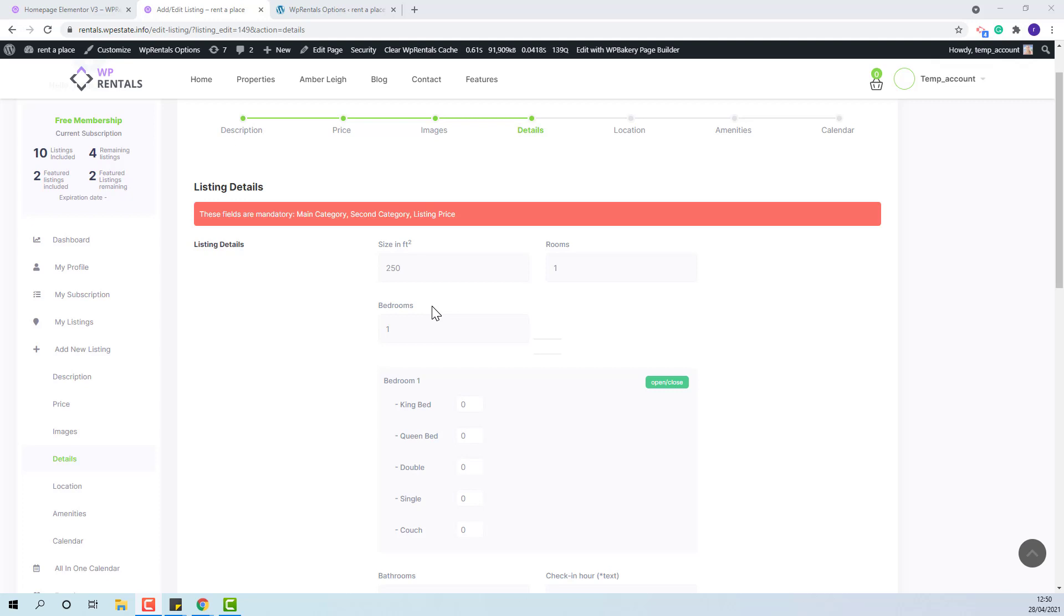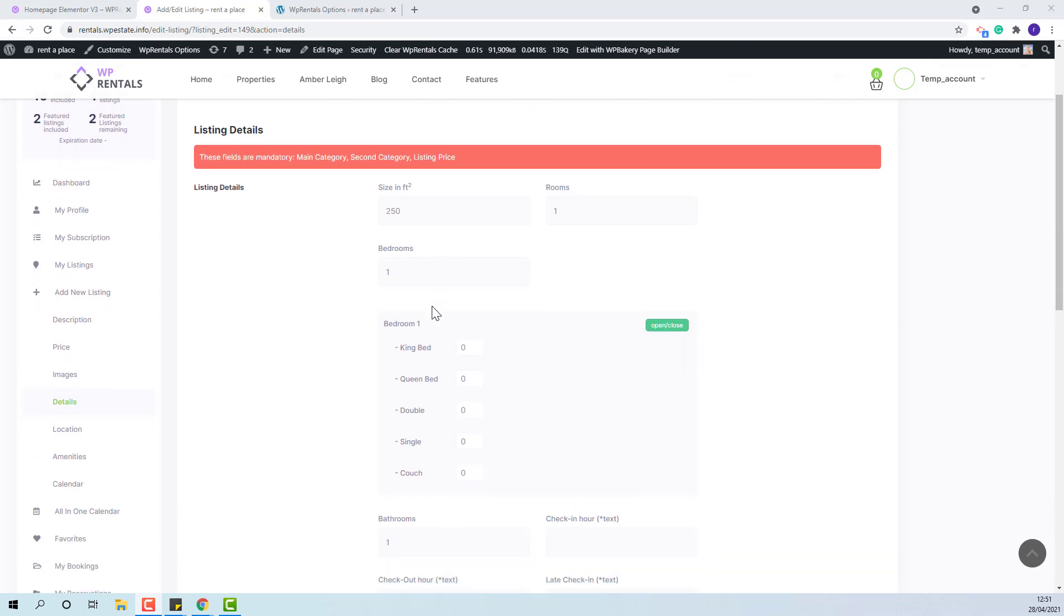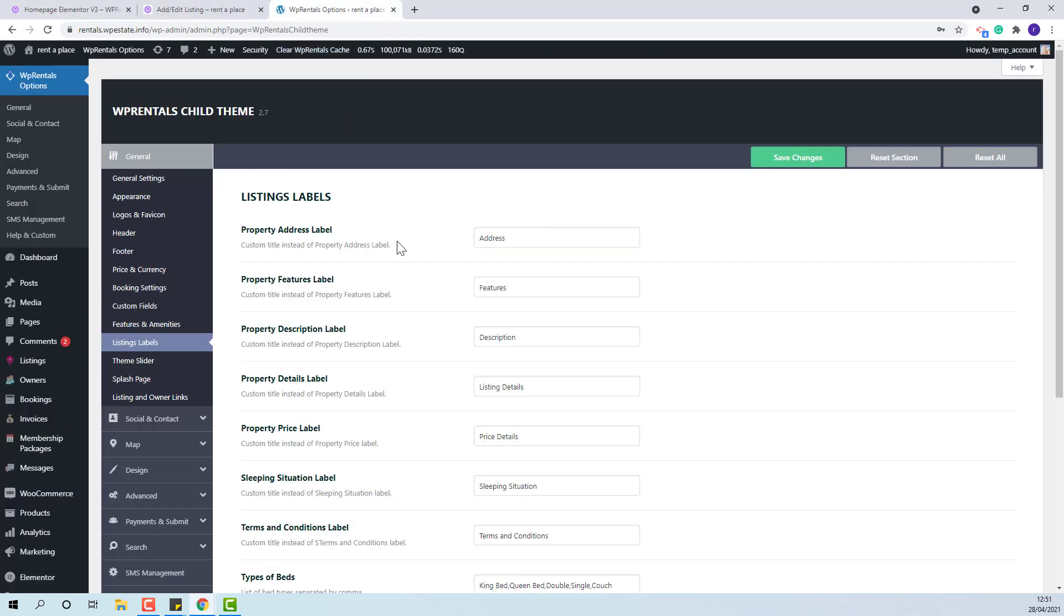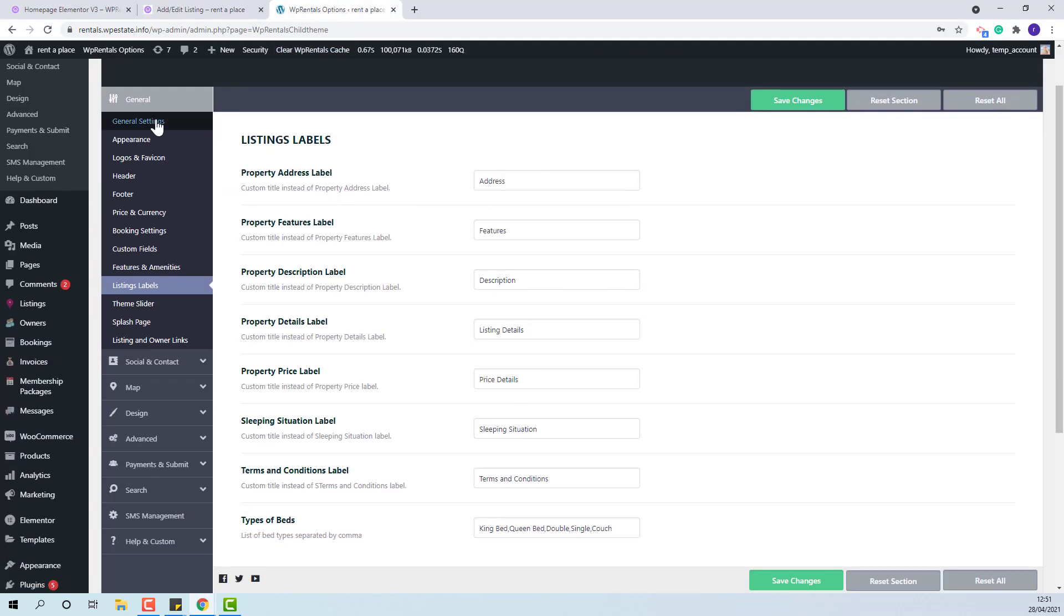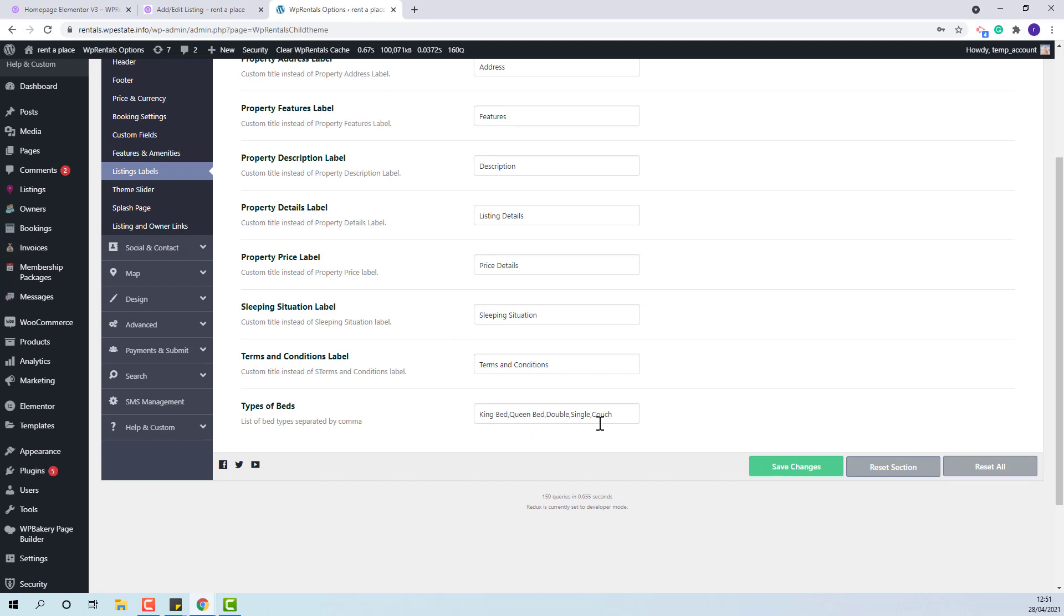The bedrooms field has the option to set beds available. This option can be managed from team options, General, Listing Labels. Here you can add the type of beds that will be available for each bedroom.